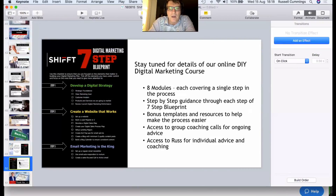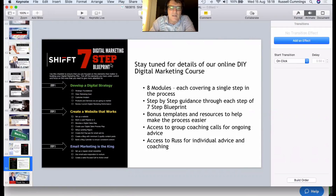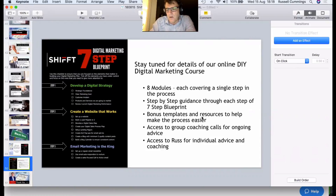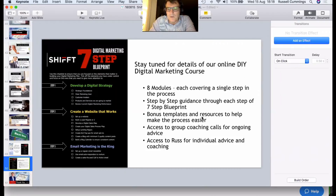My team and I are also pulling together a course — a lot of people have been asking where they can get more help with digital marketing. The first step is putting together a course that covers this seven-step process: eight modules with step-by-step guidance through each step, templates, resources, and links. There will also be group coaching calls for ongoing advice, and access to me depending on which level you purchase — or you can just run the course yourself as a DIY option. Keep your eye out for that.